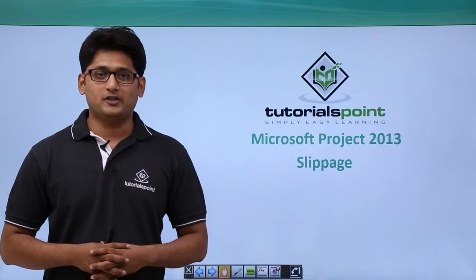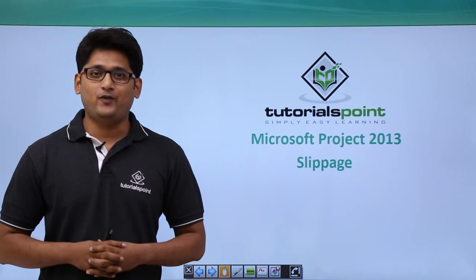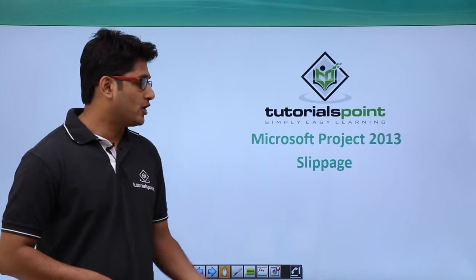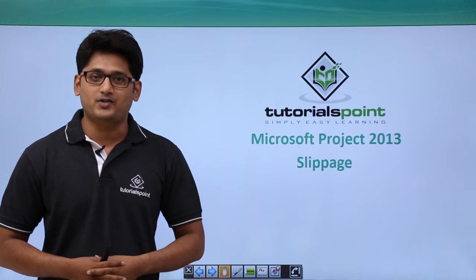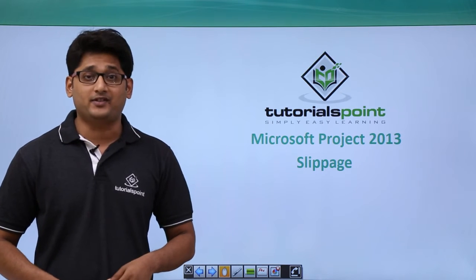Hello guys and welcome to TutorialsPoint. In this video, we are going to talk about slippage in Microsoft Project 2013.